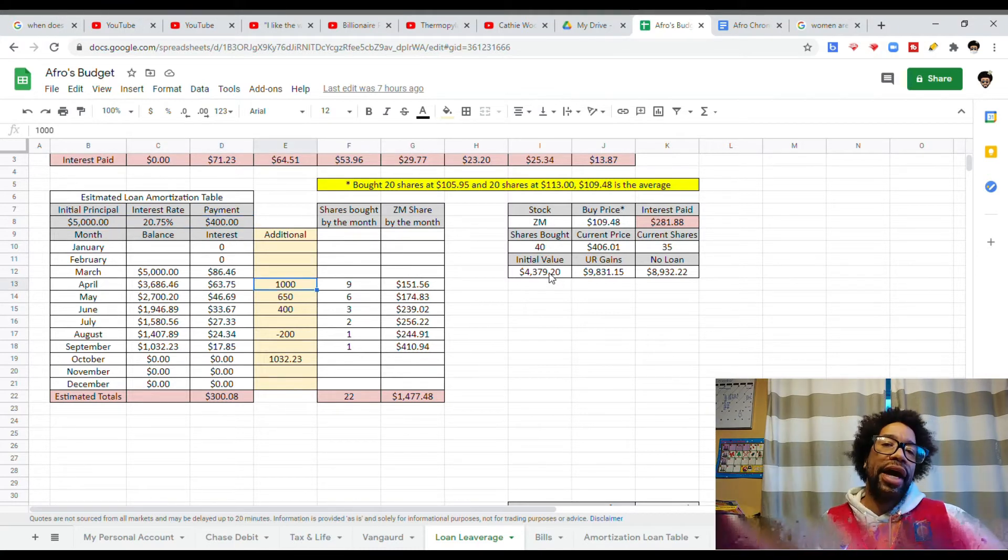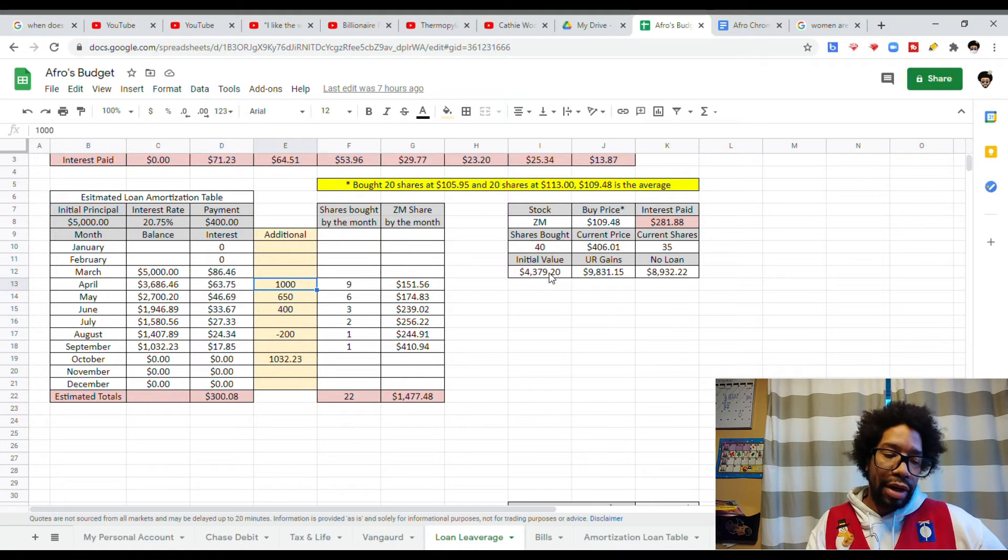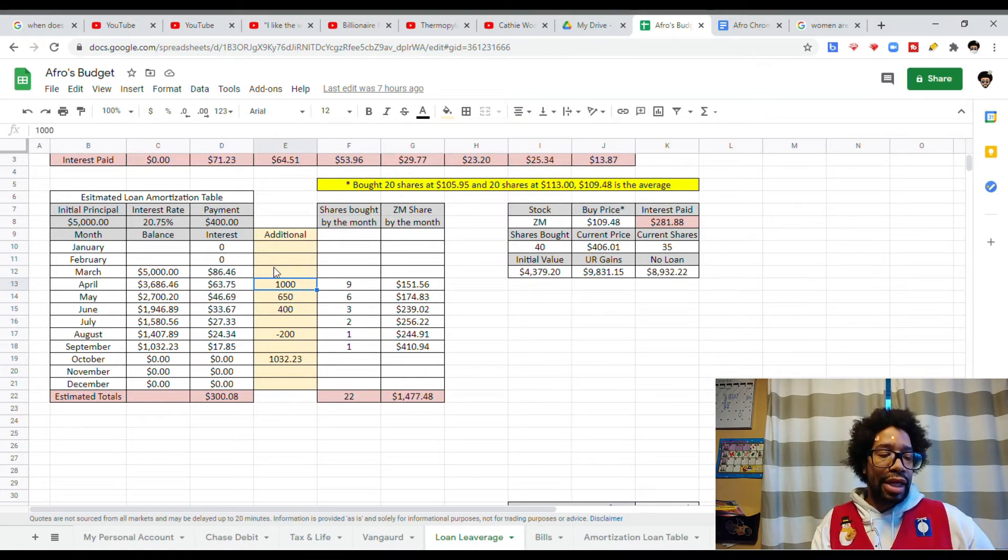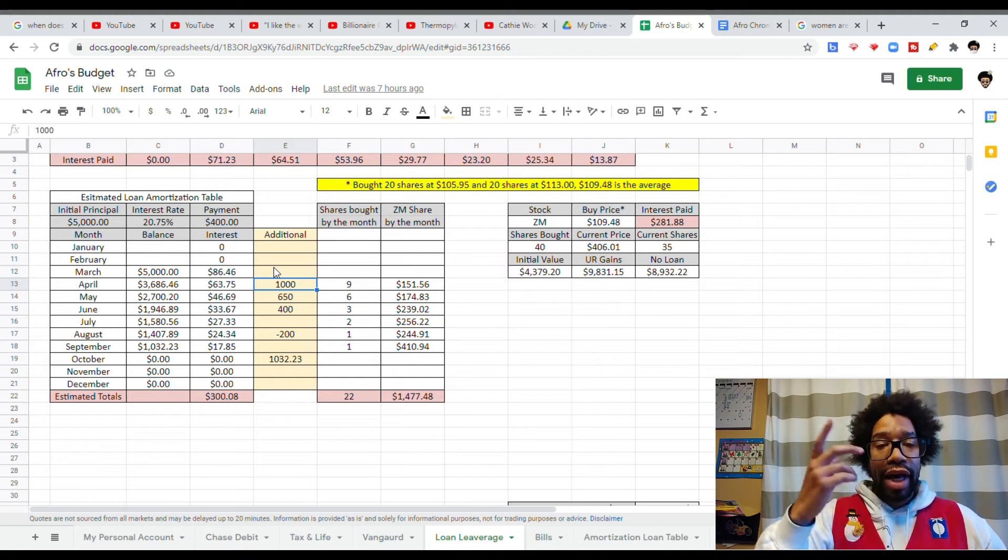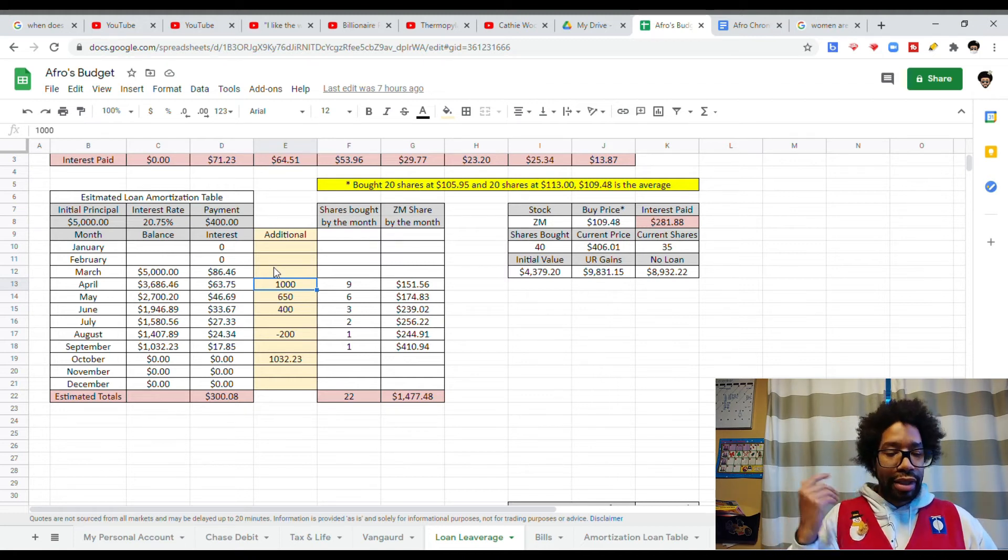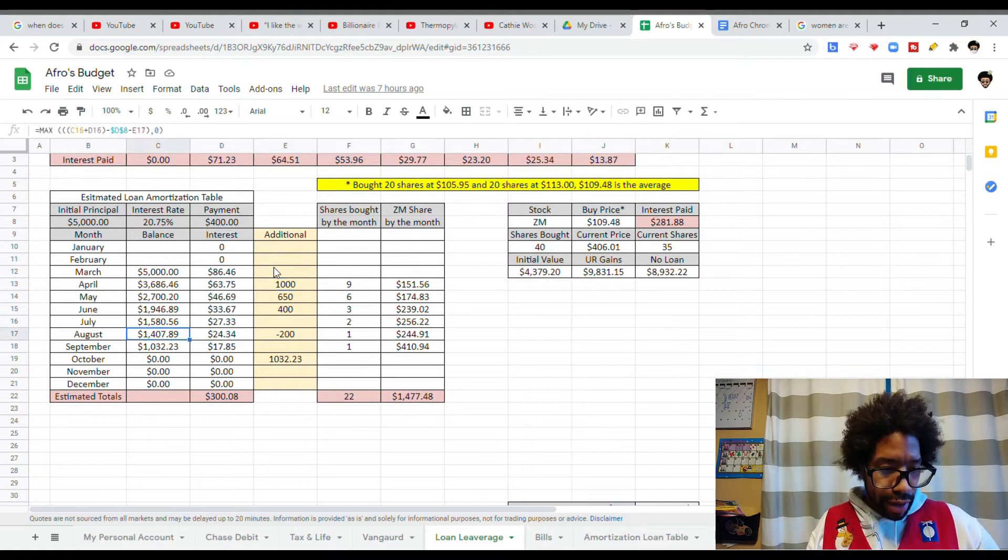Over here, anytime I had additional money, I wanted to pay that sucker off as fast as possible. But the reason I did this is because in March we had that dip, right? And I said, ooh, I got to put money into this because this is about to blow up. Last payment was in October.